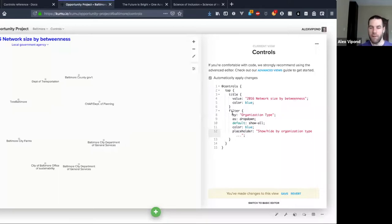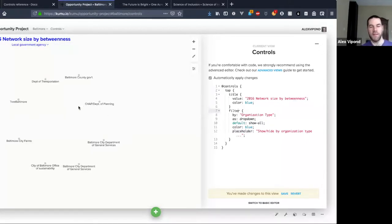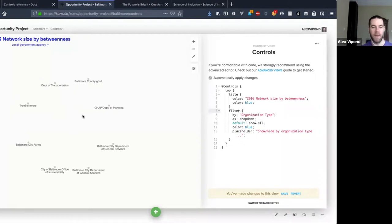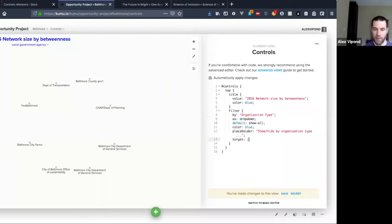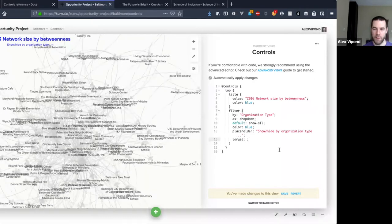The target property tells the control what it is allowed to touch and what it's not allowed to touch. Right now I have no target property set, which means this filter control is going to touch everything and apply my filter rules to everything. So you can see now that I have an organization type selected, all my connections are gone — because none of my connections have organization types; that only makes sense for elements. In this view I would want the connections visible.